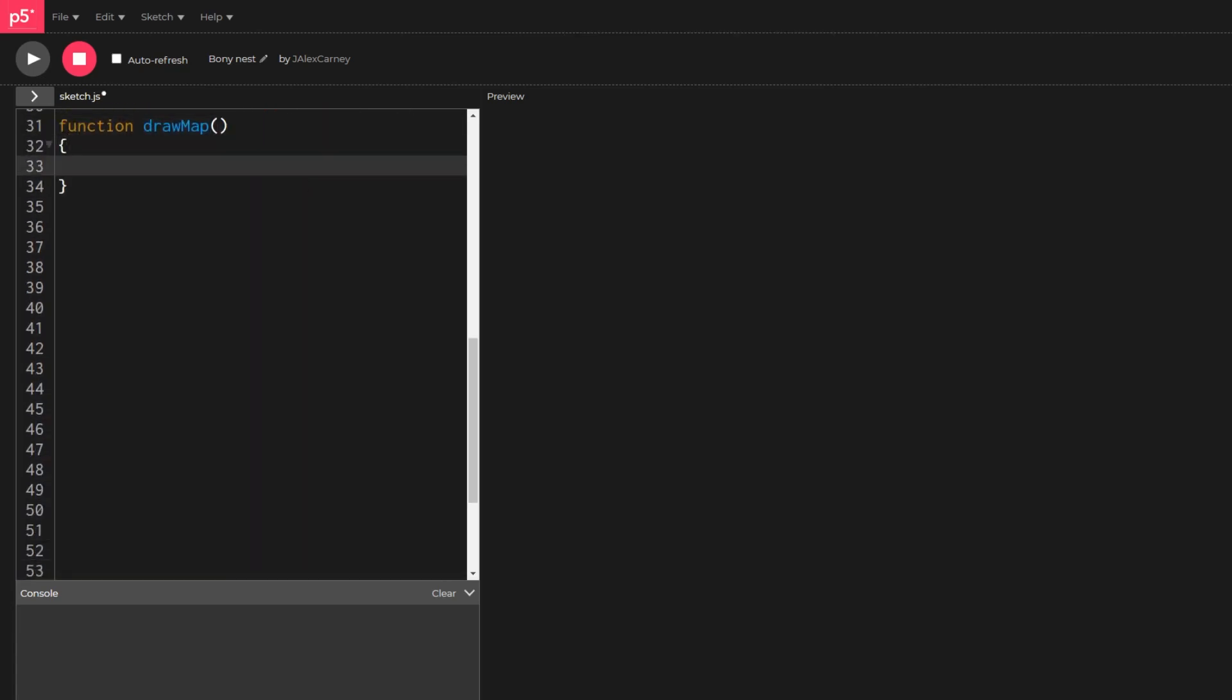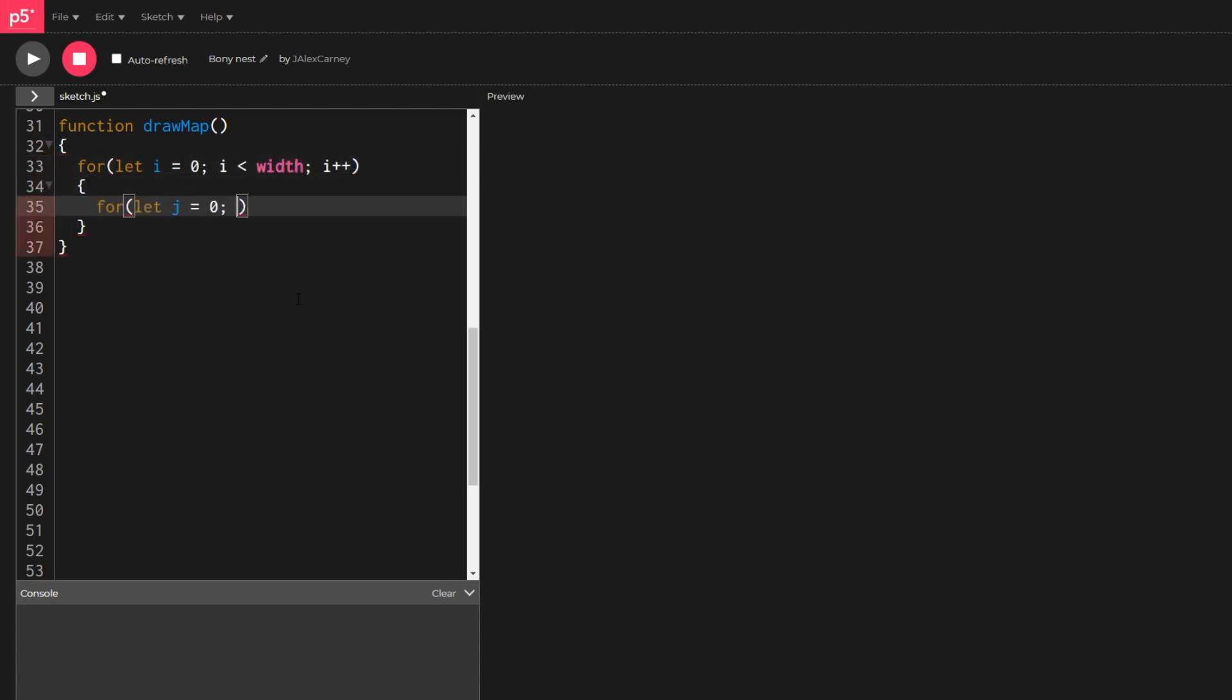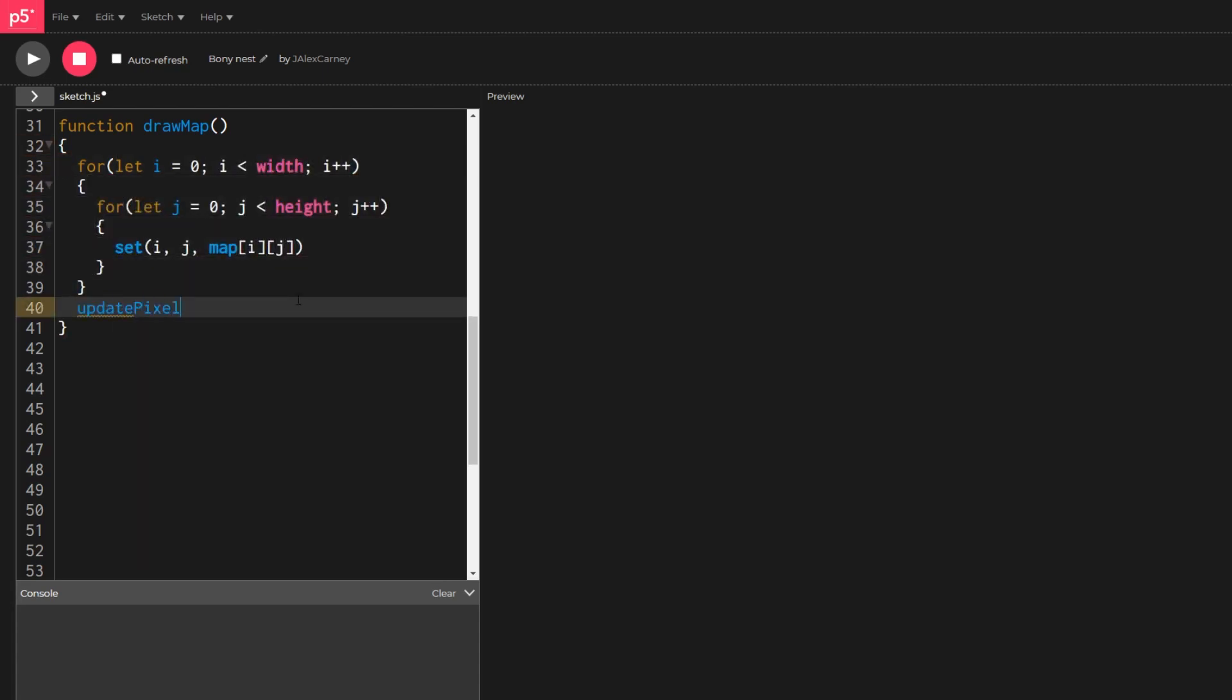In draw map we use another pair of for loops to set each pixel of the screen equal to its corresponding color in the map object.